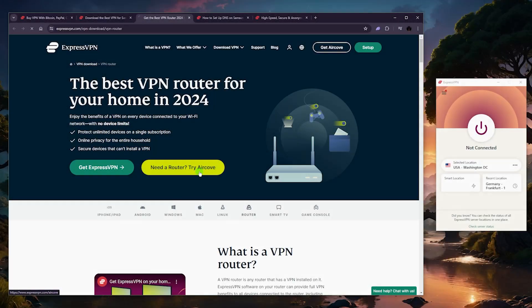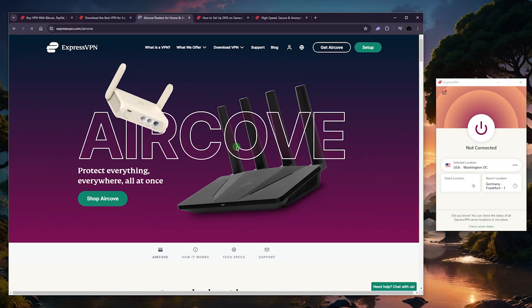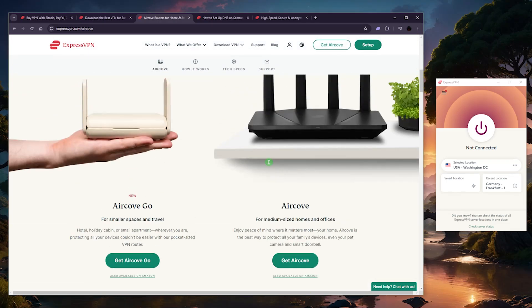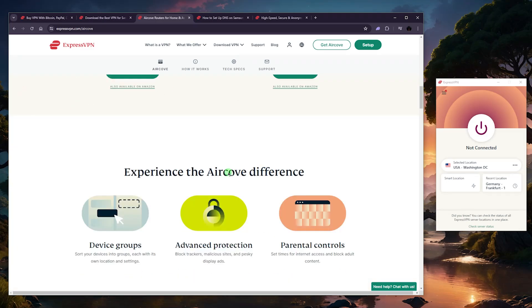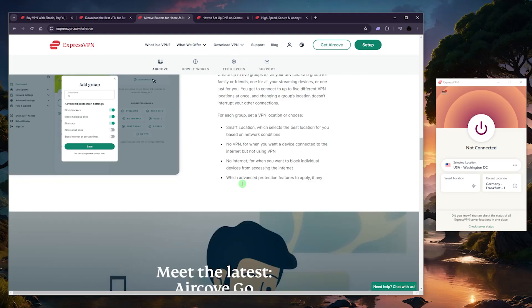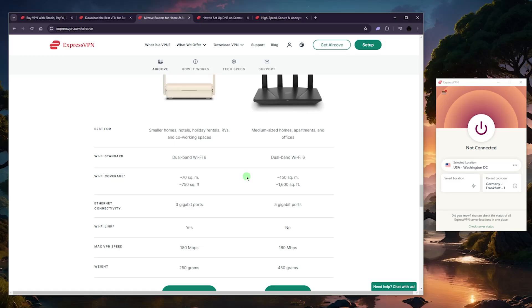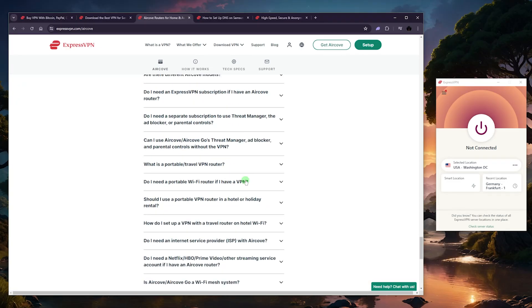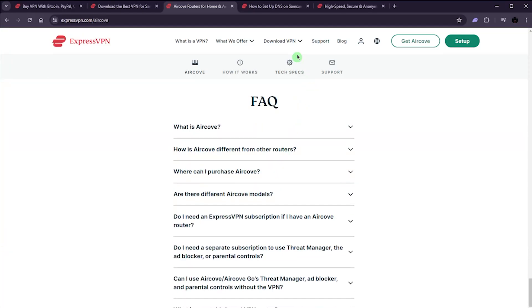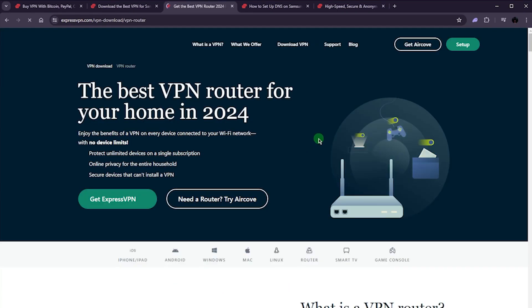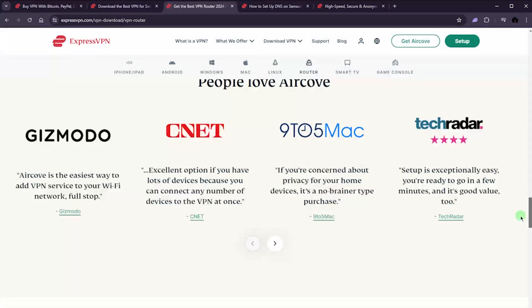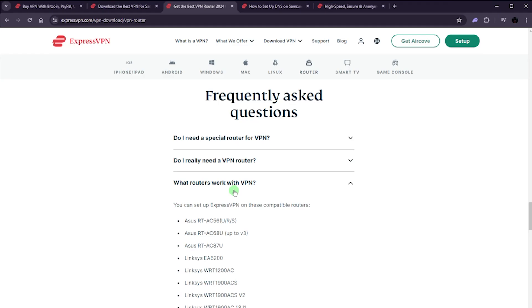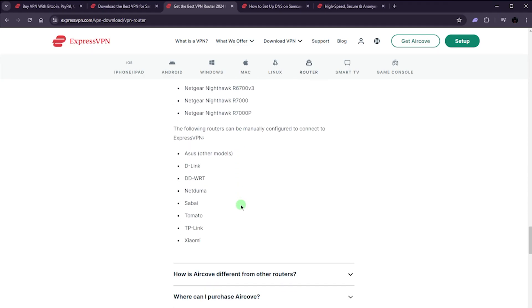So you can either go for the AirCove or you can go for something that is compatible with Express. The cool thing about AirCove is that it comes pre-installed with ExpressVPN. You can install ExpressVPN yourself on your router, but you will need a compatible router, in which case you want to take a look at the list of compatible routers, which usually is available if you just go to router VPN and scroll all the way down here.